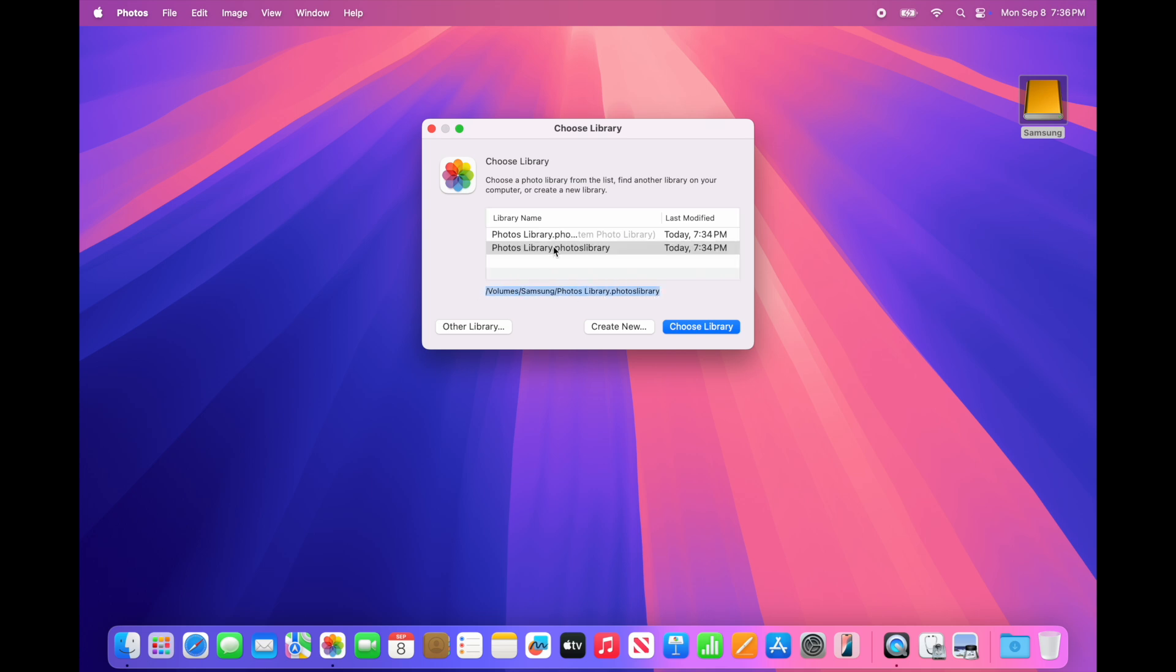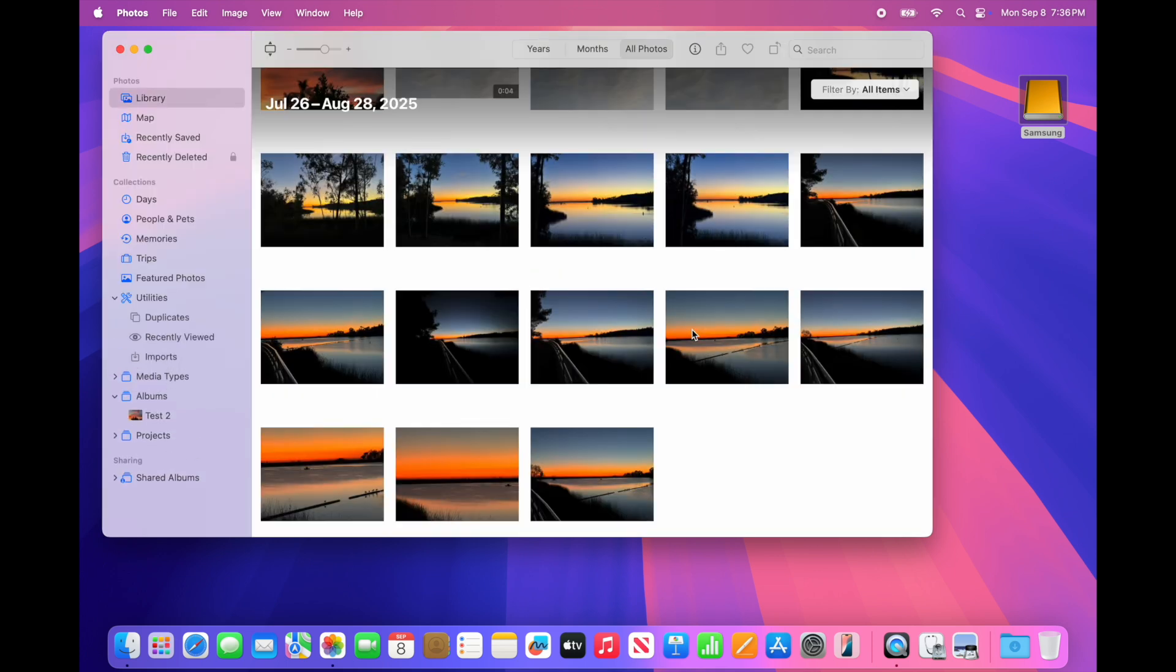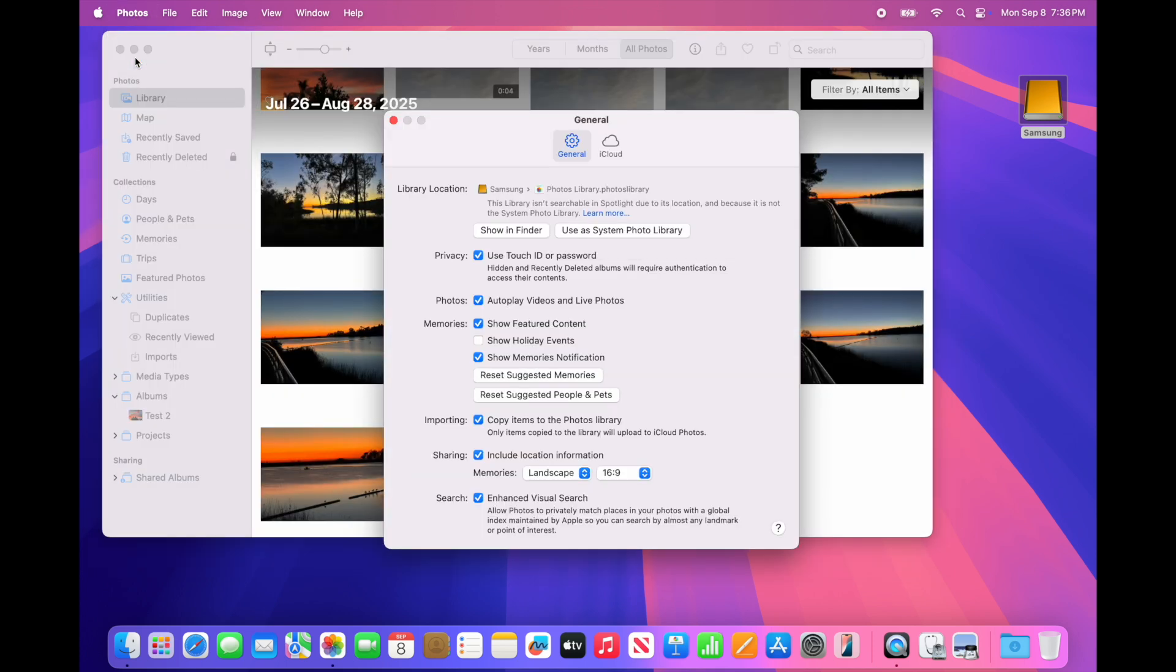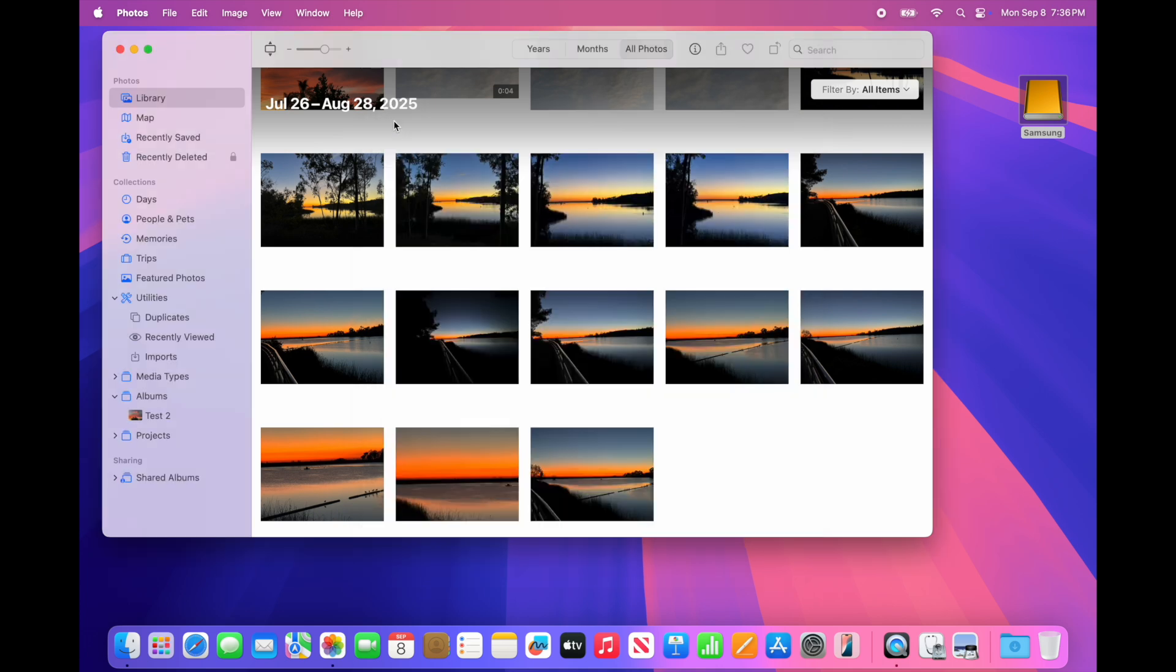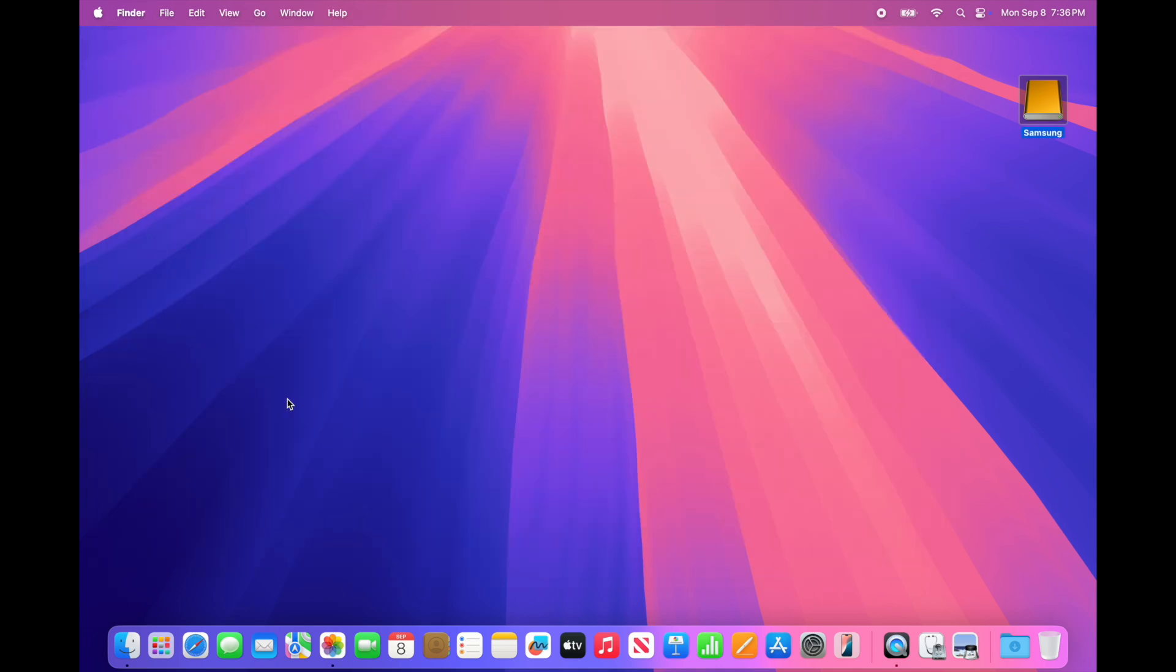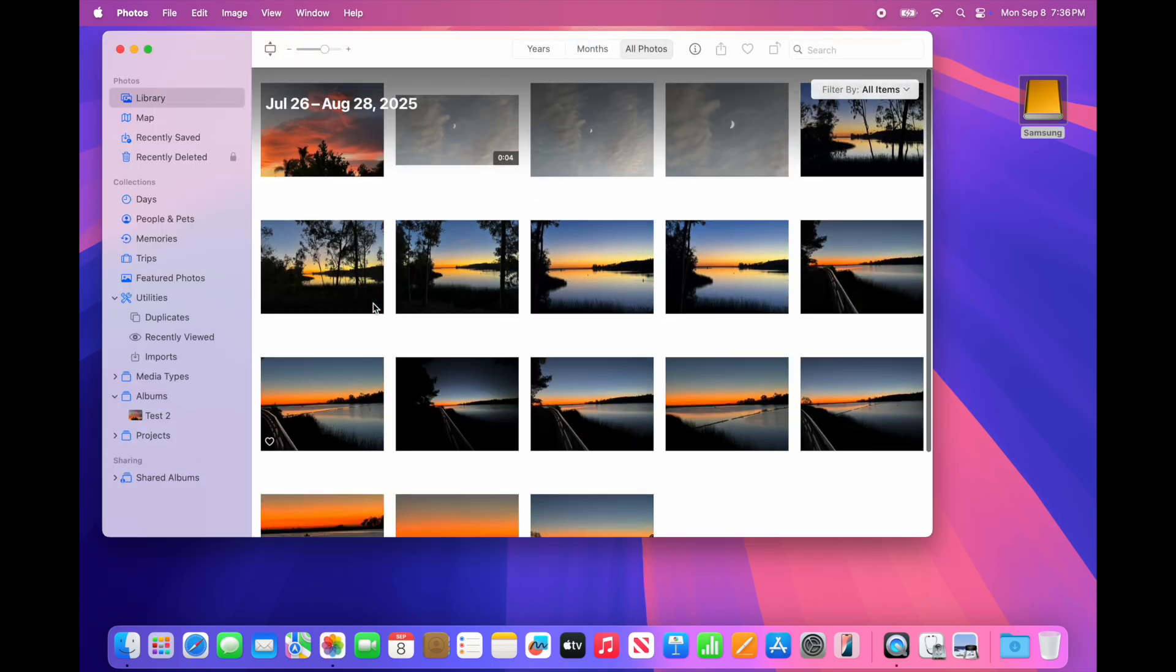Then we have to do one more thing in the Photos app. Go to Photos > Settings and select Use as System Photo Library. That will make sure that any applications you're using will access the Photos Library that's on the Samsung drive. Launch everything again. Everything looks great, and now we're using the external drive.